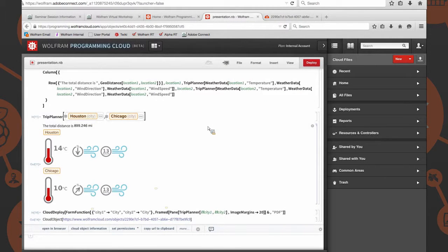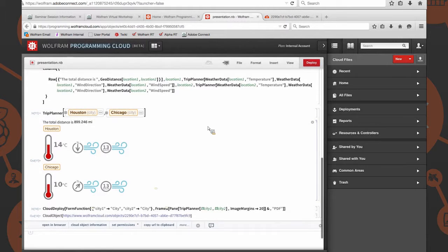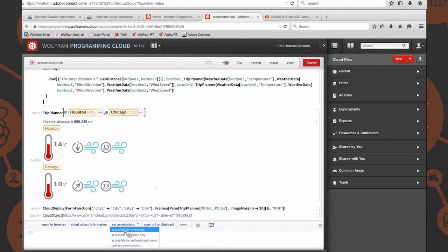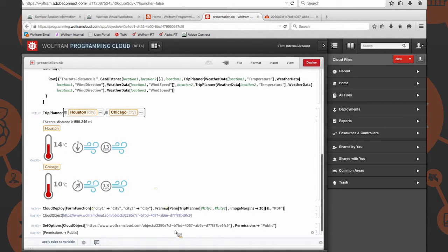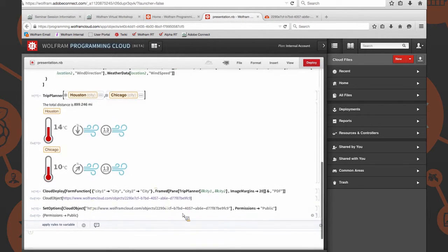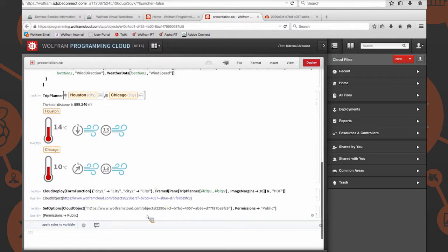One other comment: what you've deployed with just the bare bones cloud deploy is accessible only by you. If you want the world to be able to look at what you've done, then you need to specify within cloud deploy, comma, permissions, arrow, public. Or down here, you can say set permissions and say accessible by everybody. And now it's accessible by everybody — anyone listening to this event can type in that URL and try out what was just deployed.